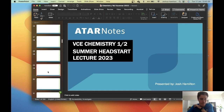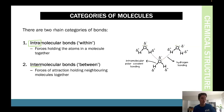So we have intramolecular versus intermolecular bonds. Think of it like your school's intranet versus the internet. Your intranet is within your school — your Moodle page, your homework portal, your Zoom classes during COVID. That's your intranet. Then you have the internet, which connects all schools — you can chat with students and teachers from other schools.